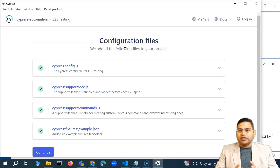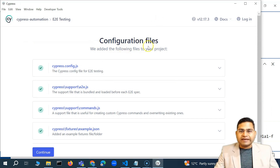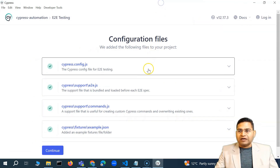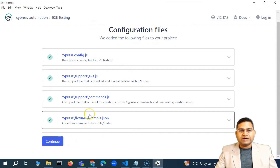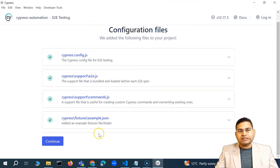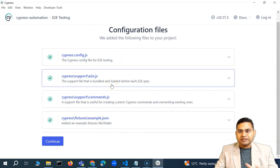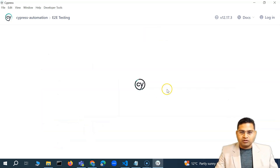Now we'll select the testing type. As a QA, we'll choose end-to-end and click on it. It will start doing the configuration. By default, configuration files with default settings will get added automatically. I won't change anything here for now — let's click on Continue. I don't want to complicate things in the initial phases.